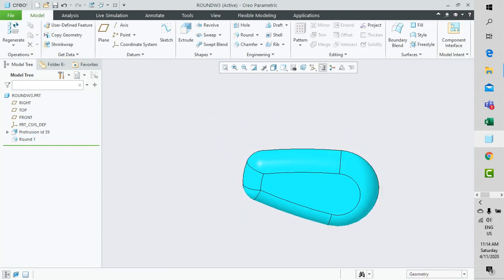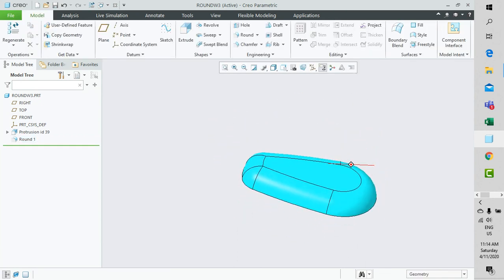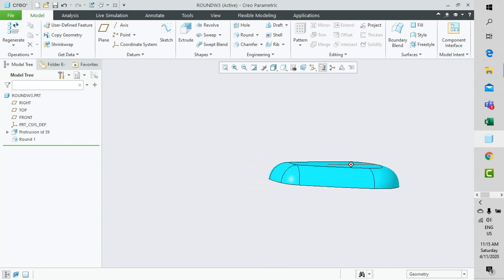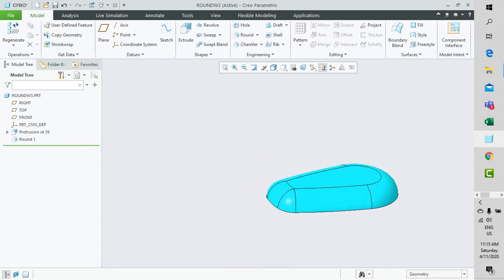This is an example of a through curve round option.